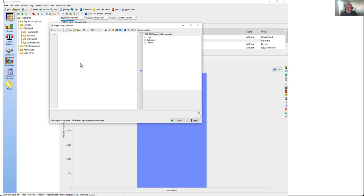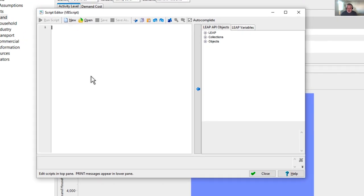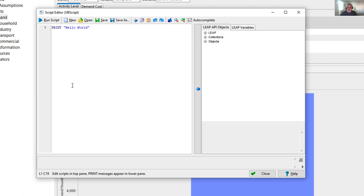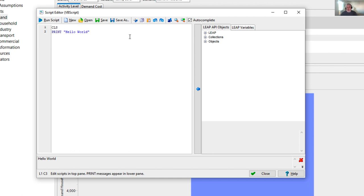Let's start with a very traditional approach — getting LEAP to pop up a message saying hello world. We're using VBScript, a version of Visual Basic provided by Microsoft for scripting. I'll write a simple one-line program telling it to print the message 'hello world'. Running the script causes that message to appear in the output box at the bottom. The print command is a special built-in LEAP command that causes messages to appear there. The cls command clears the screen.